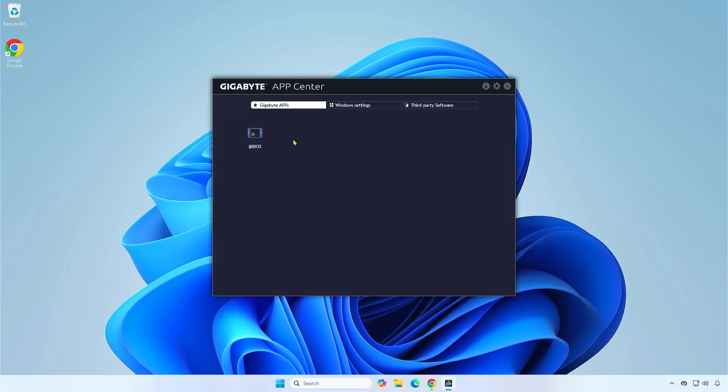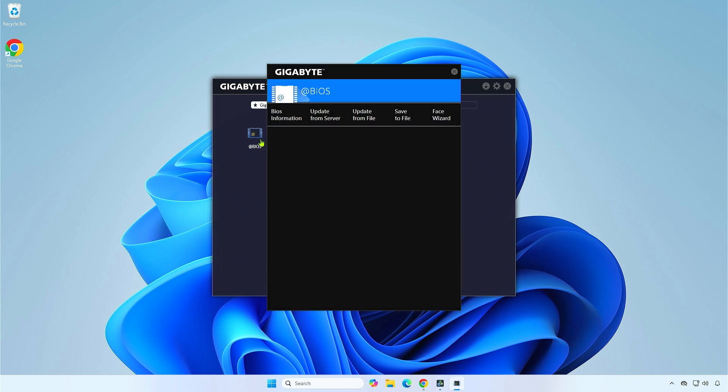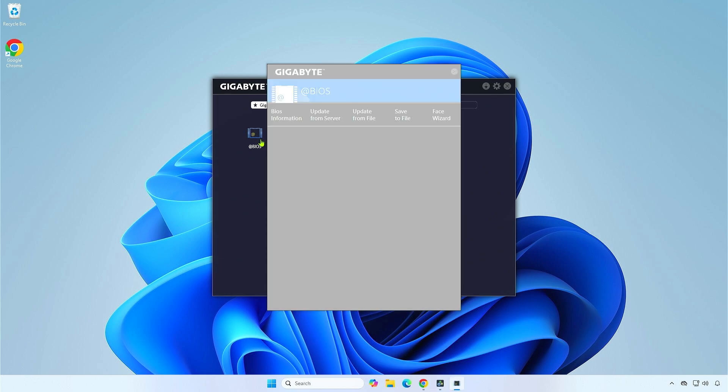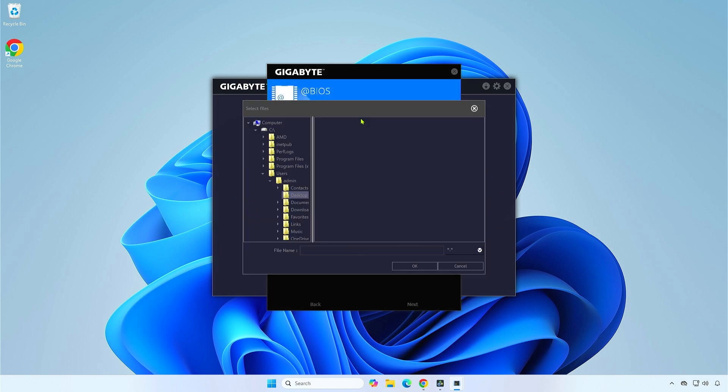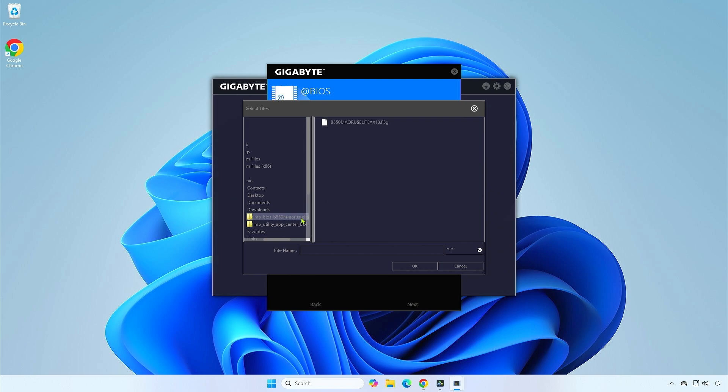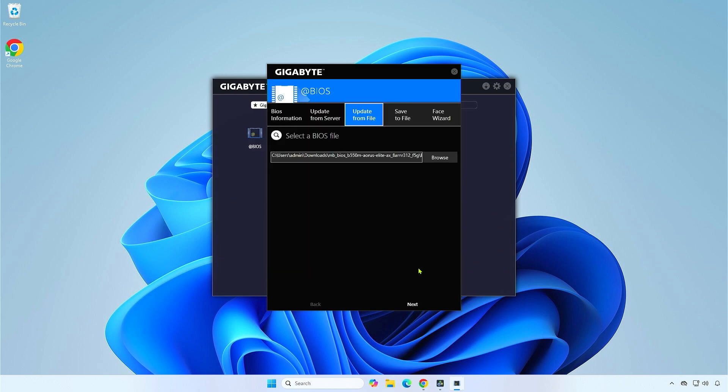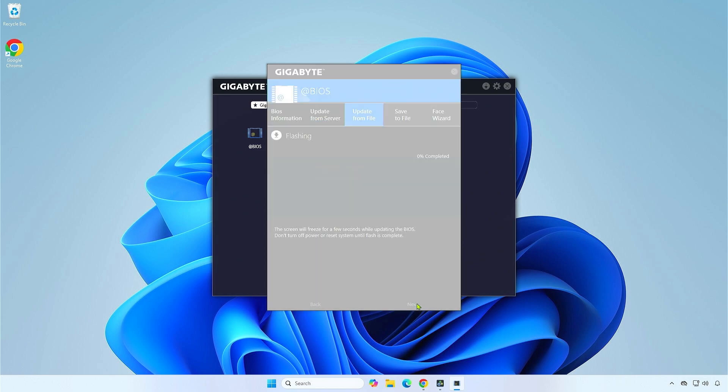Once done, open the Gigabyte App Center and launch the BIOS Utility. Select Update from File, then browse to the BIOS update file you downloaded earlier. Click OK to update the BIOS.